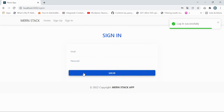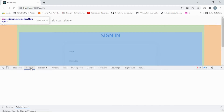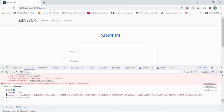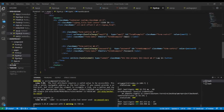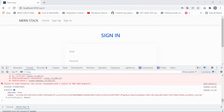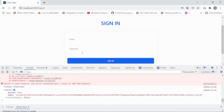If we open the browser console, you can see the response object with success: true and a generated token. Also in our code editor terminal, we can see the request logged by the Morgan package — it shows the POST request made to /api/signin.